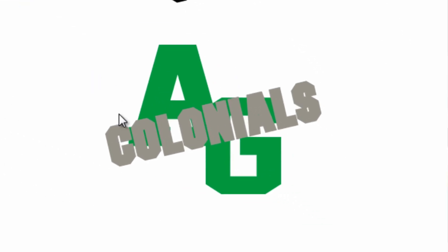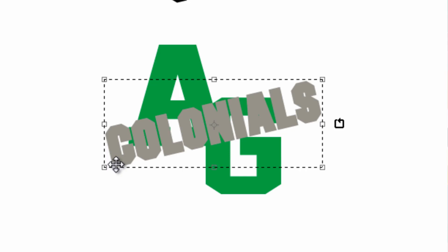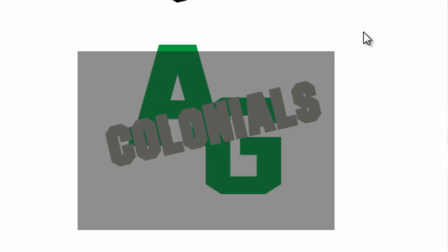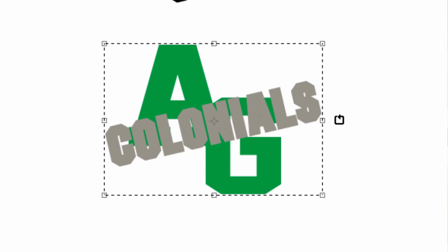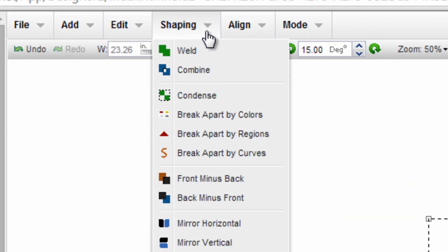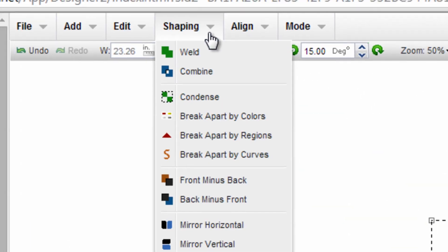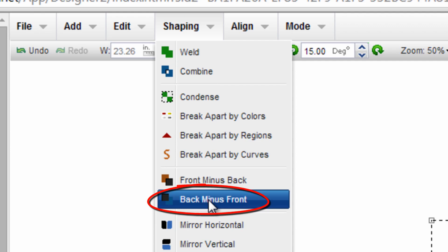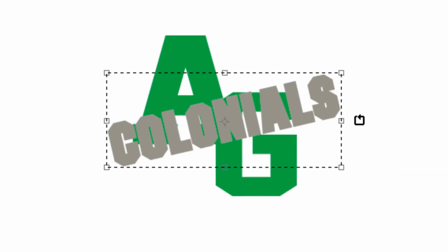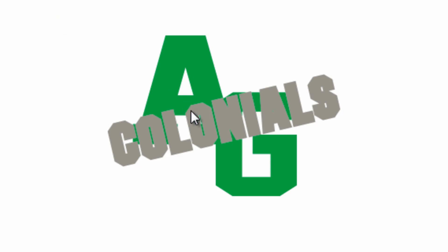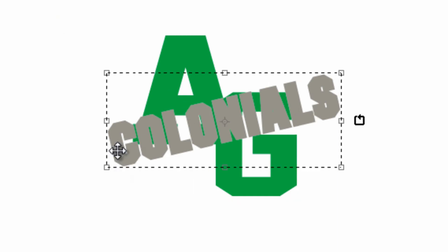Now basically what I want to do is I want to use the gray outline to punch through the background AG, creating a place to inlay my foreground text. So I'll show you how to do that. You select both design elements by dragging and drawing a box around it. Then you go up to shaping and select back minus front. This is the command we'd like. At that point it punches through the background design.